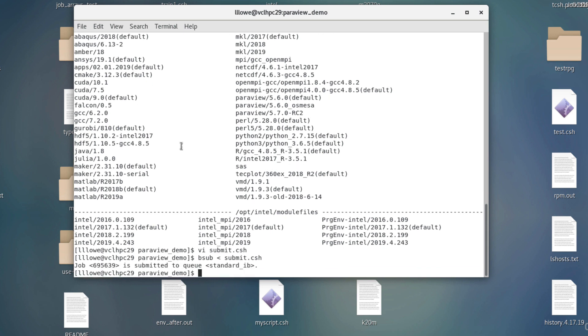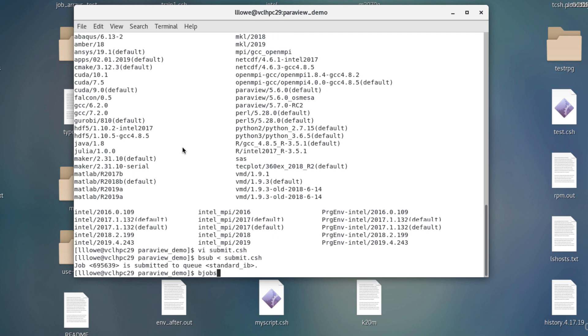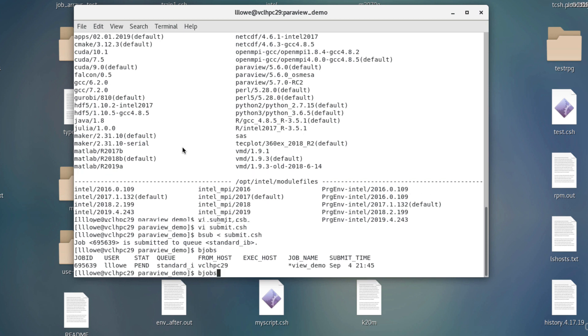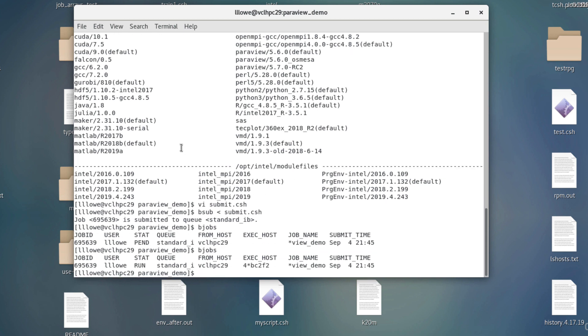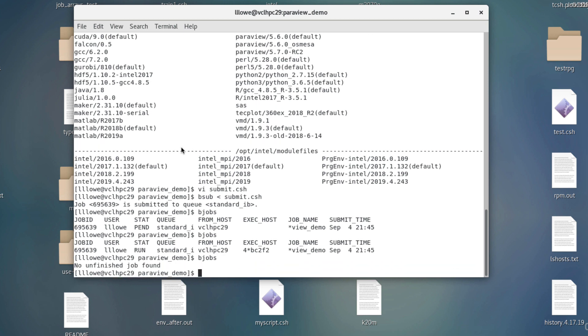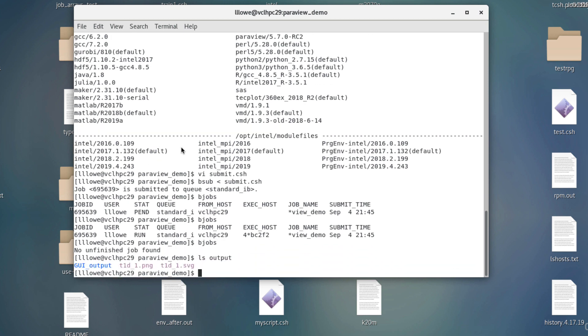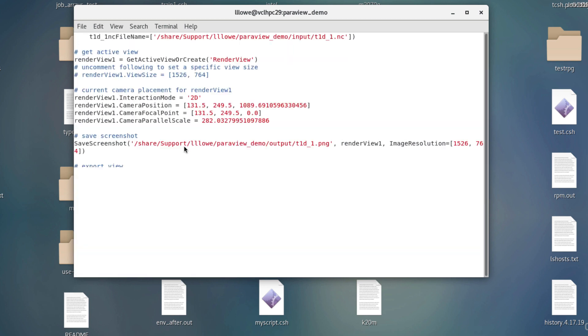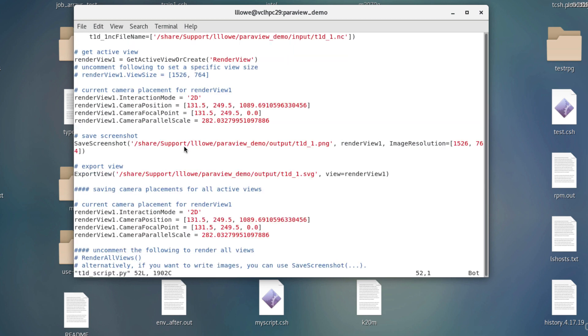And now it is submitted. And there is my job pending. And let's see. There it is running. And it should be there. It's done. So in the output there. There they are. My files. So I have done all of the GUI stuff without opening the GUI.